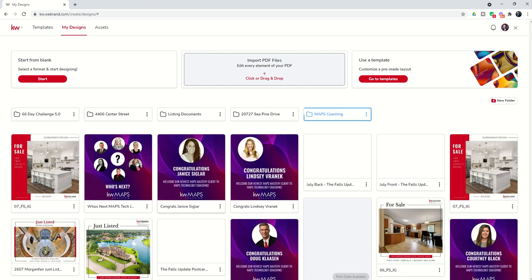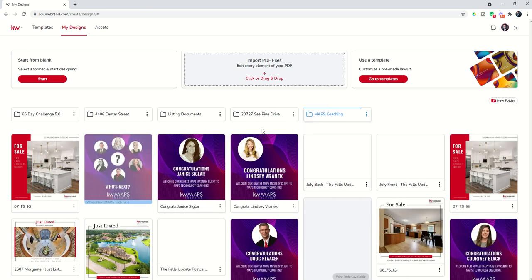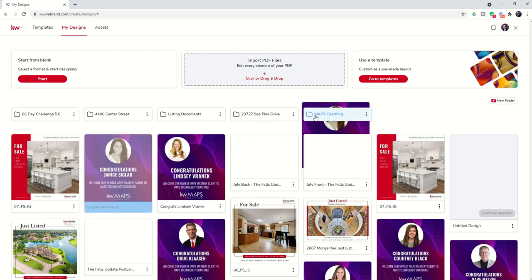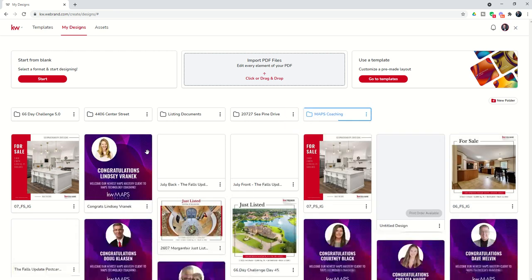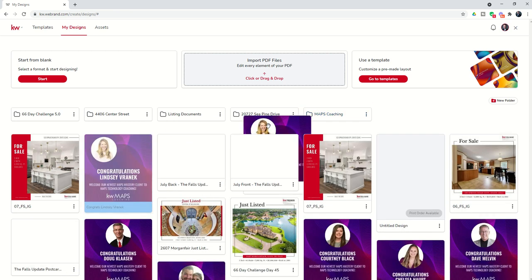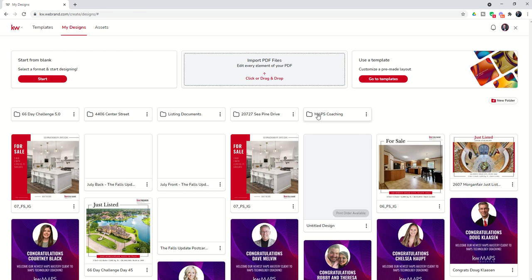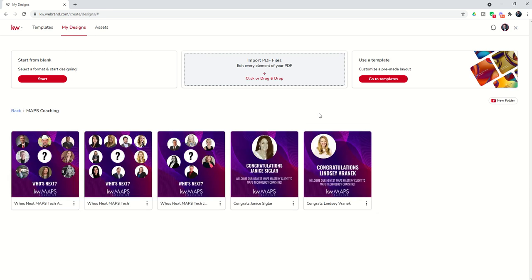You can see I can just go and drop in all of these Maps Coaching templates, and here I am storing everything that I need. Now that I've put several in there, I can click on Maps Coaching and see all of the templates that I've created recently for Maps, all inside of that folder.